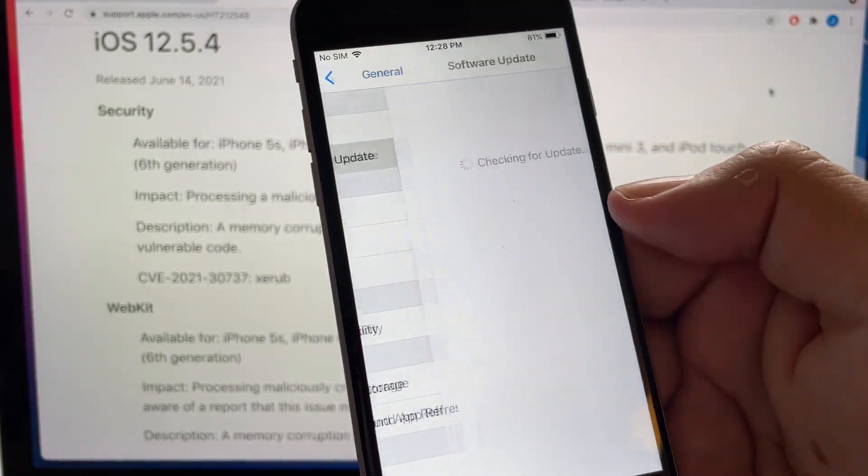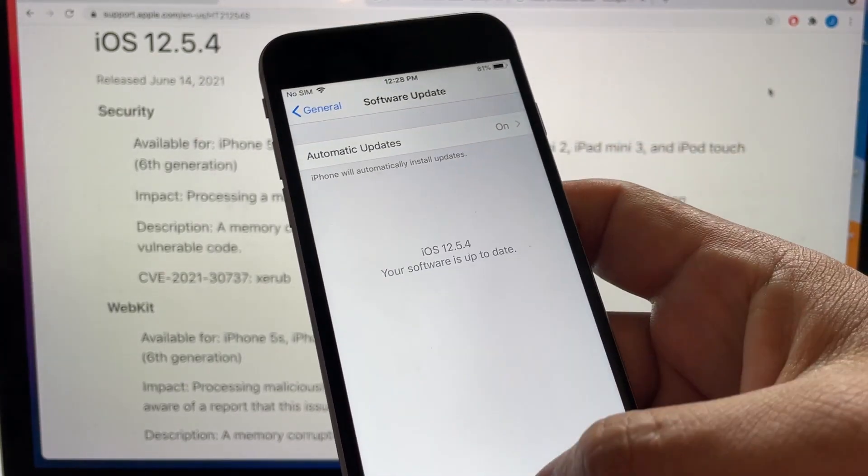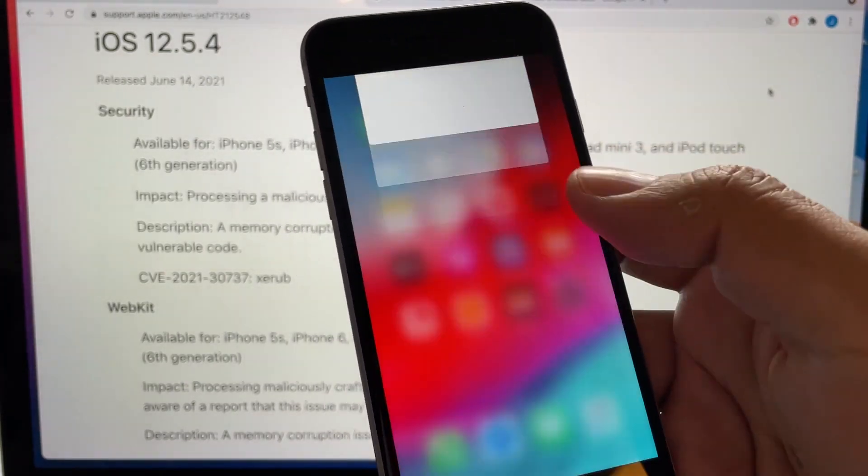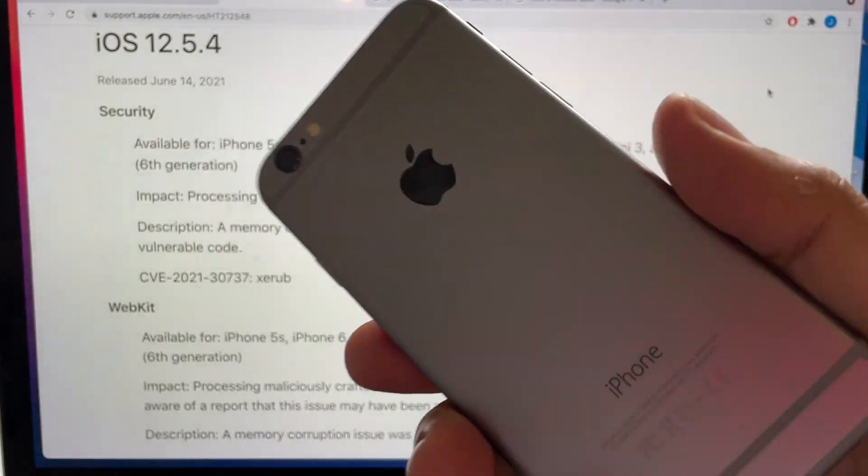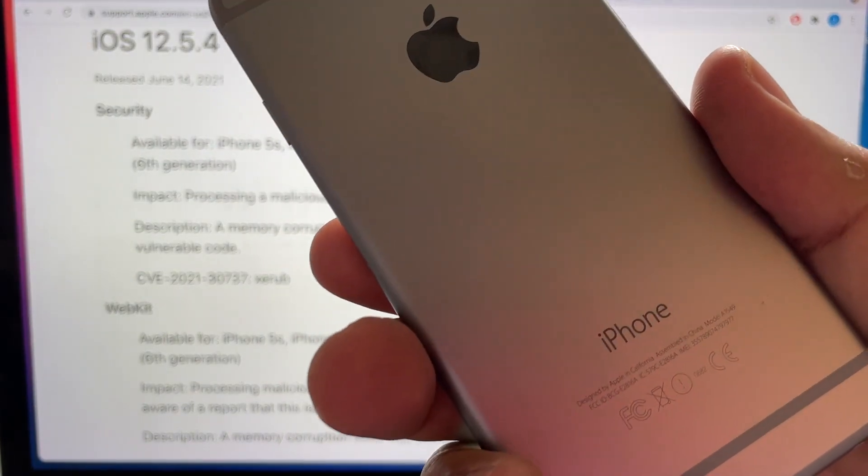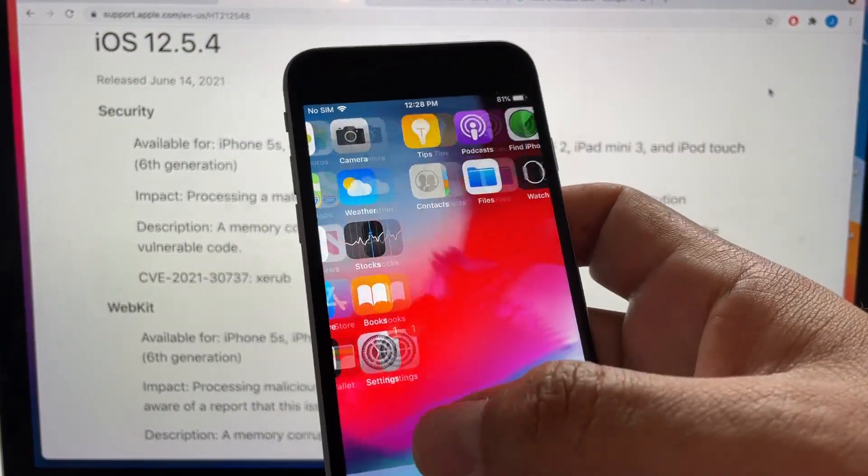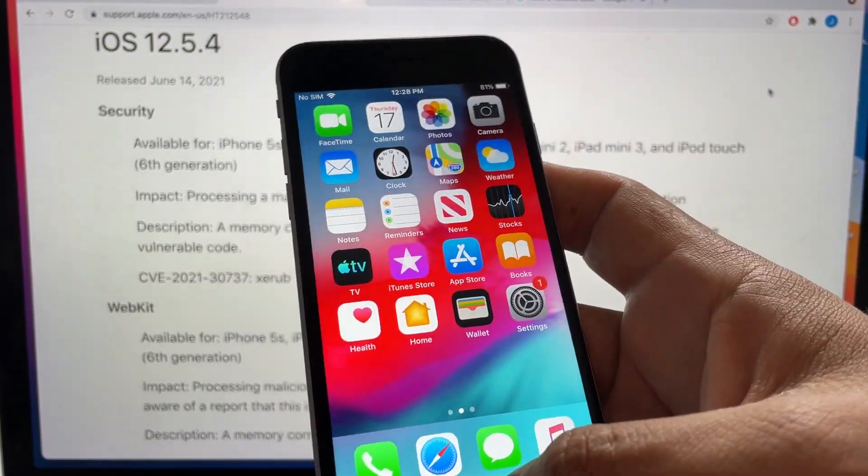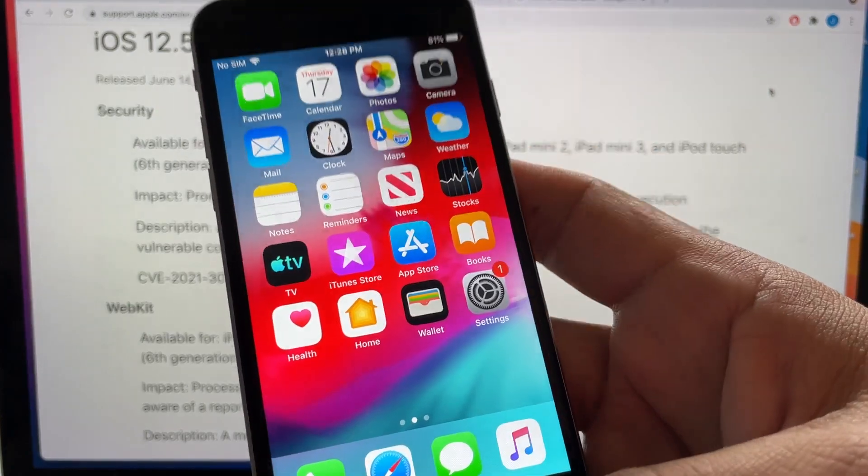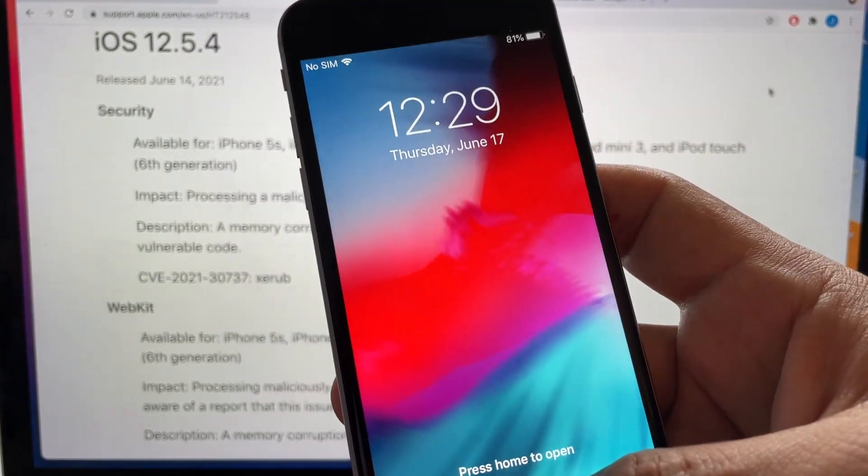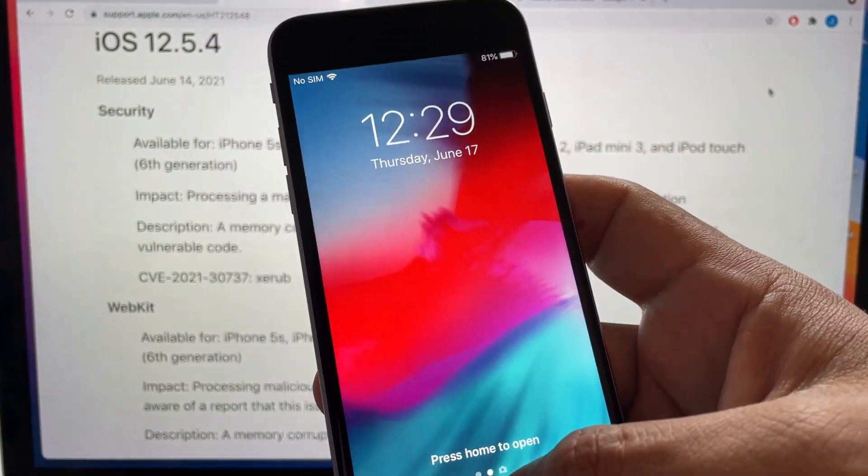We can keep using our old devices and by the way, this iPhone 6 was revolutionary and that's why a lot of people still have it. All right guys, thank you so much for watching this video.